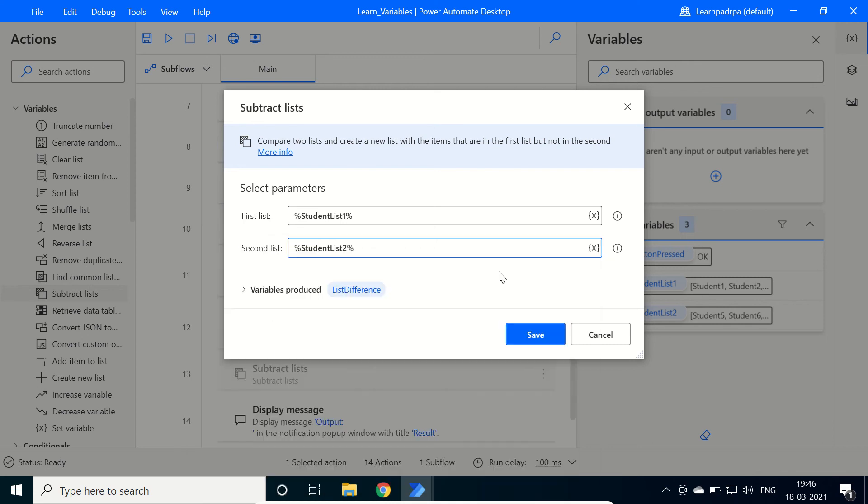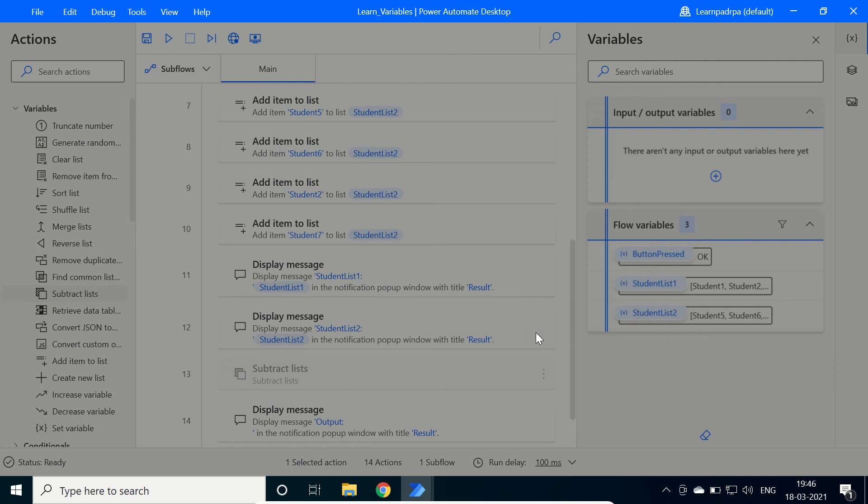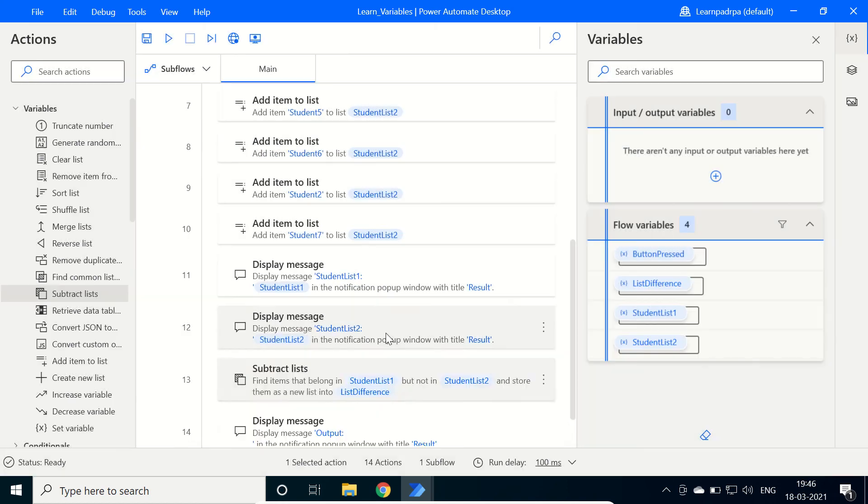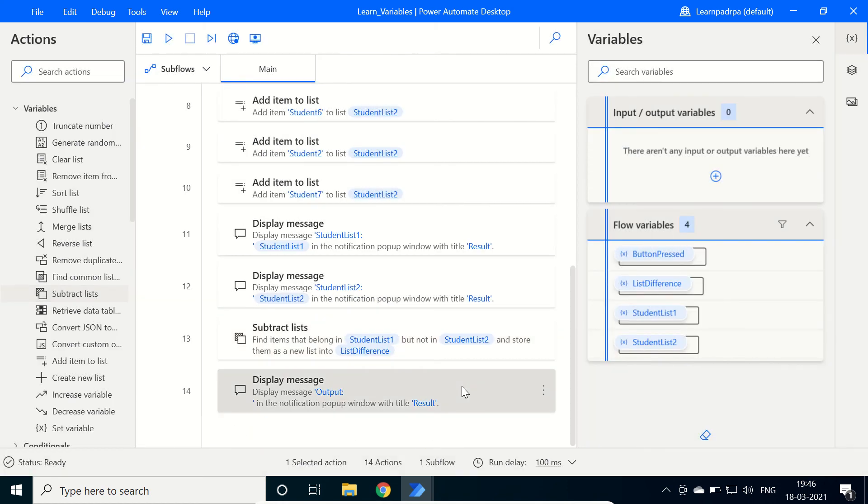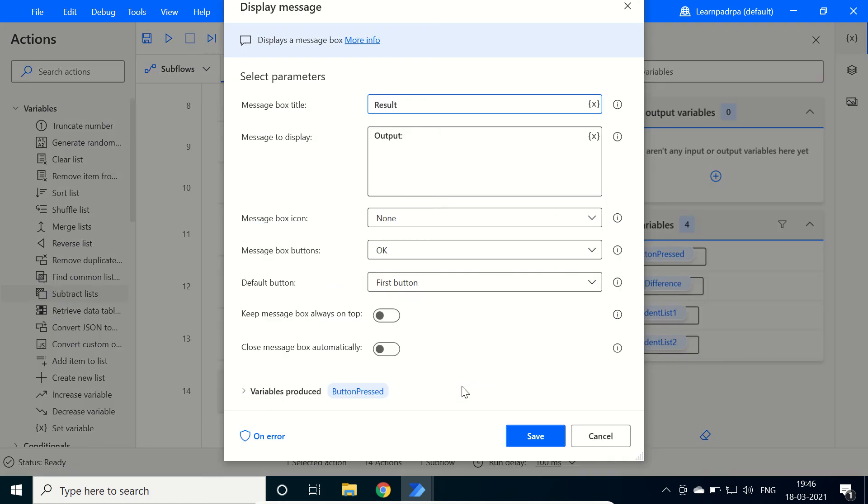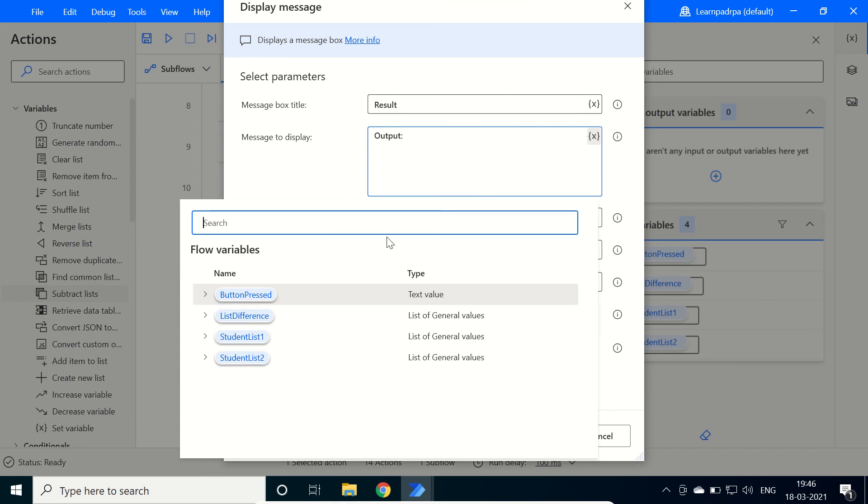So here we need to understand, it will keep the items of Student1 and remove whatever the common items are there between these two lists. Click on save and now check the output. It gives us a clear picture about its working.